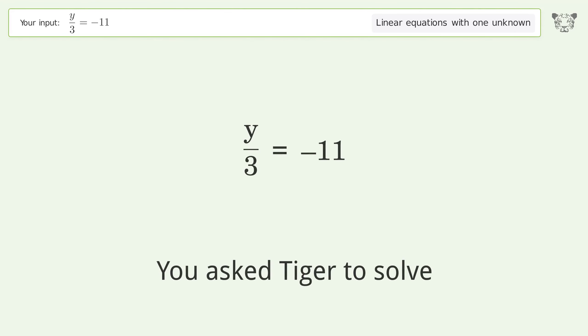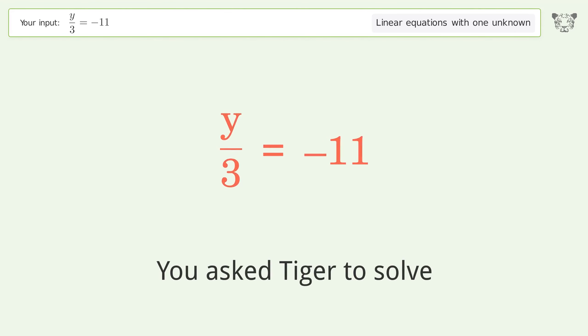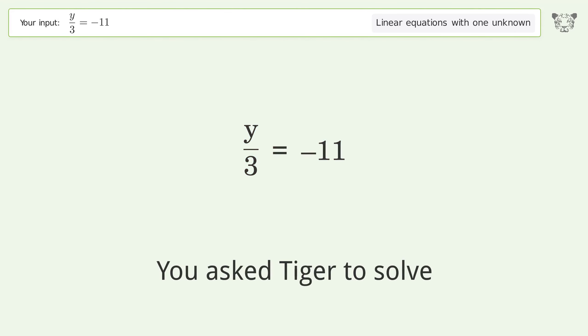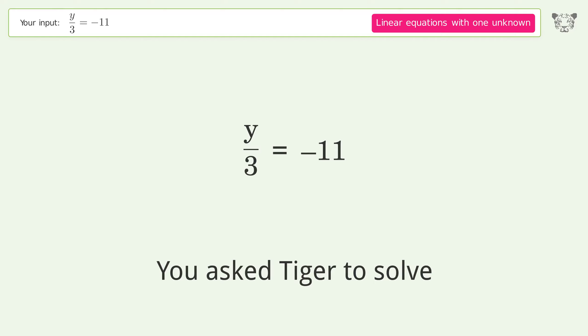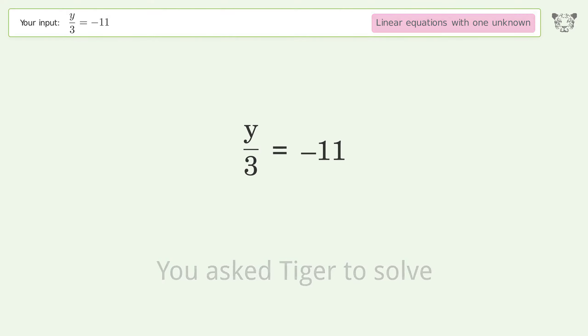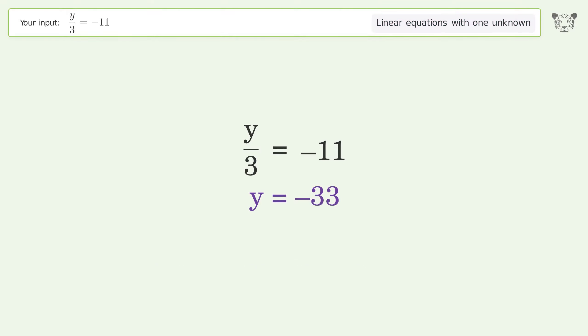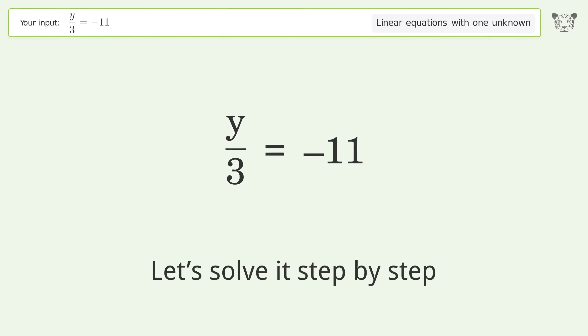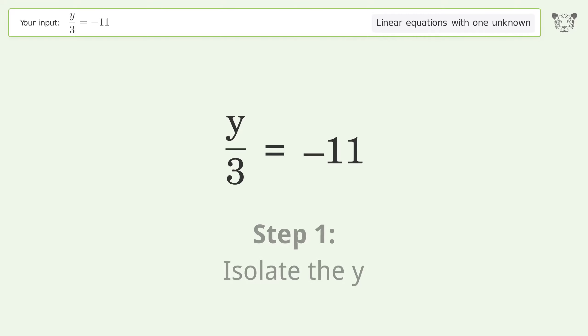You asked Tiger to solve this — it deals with linear equations with one unknown. The final result is y equals negative 33. Let's solve it step by step to isolate y.